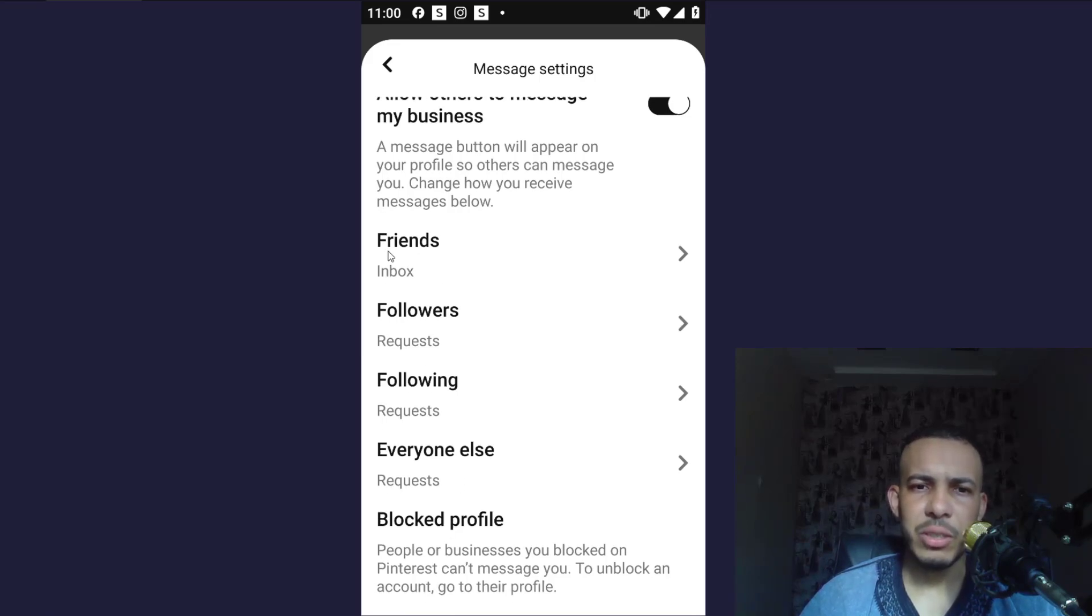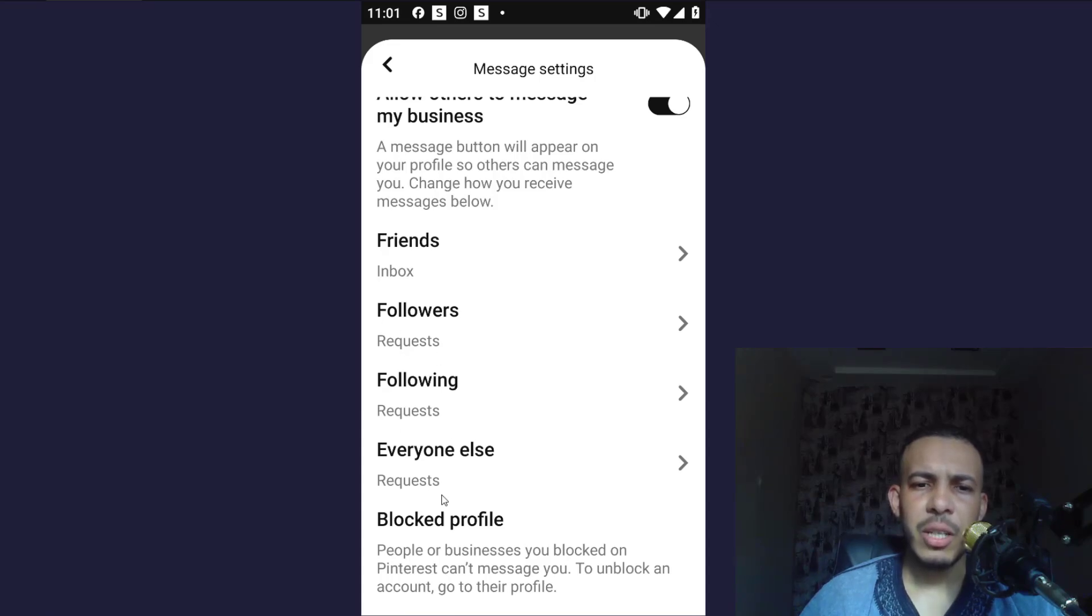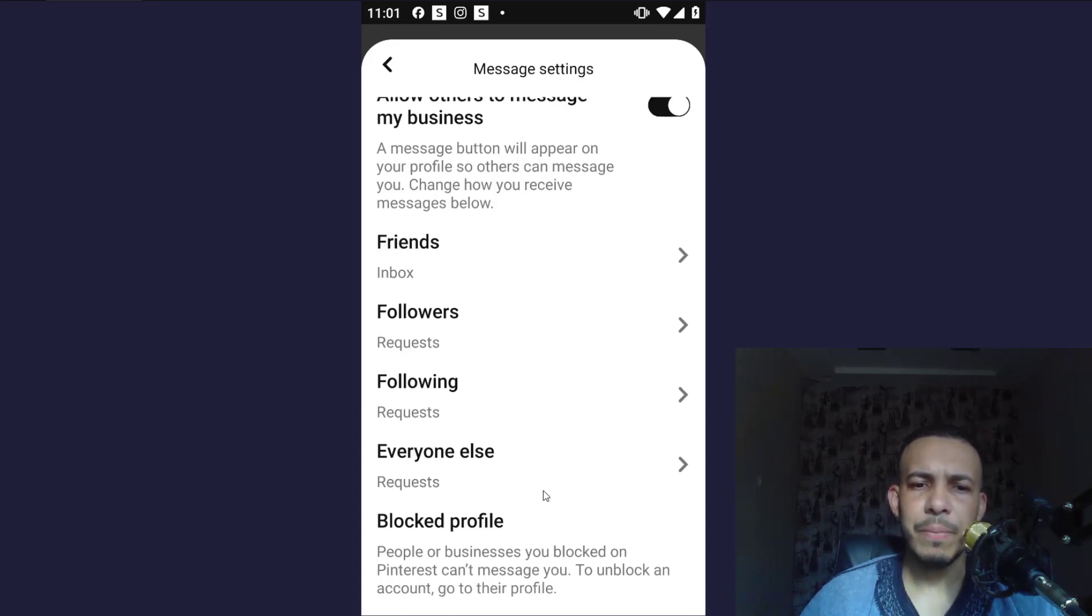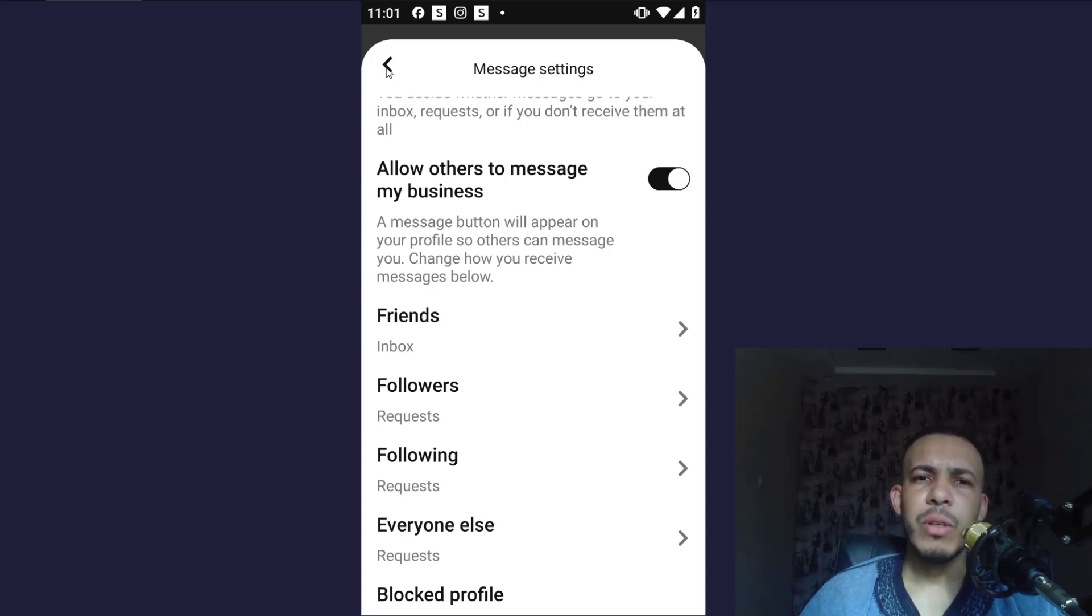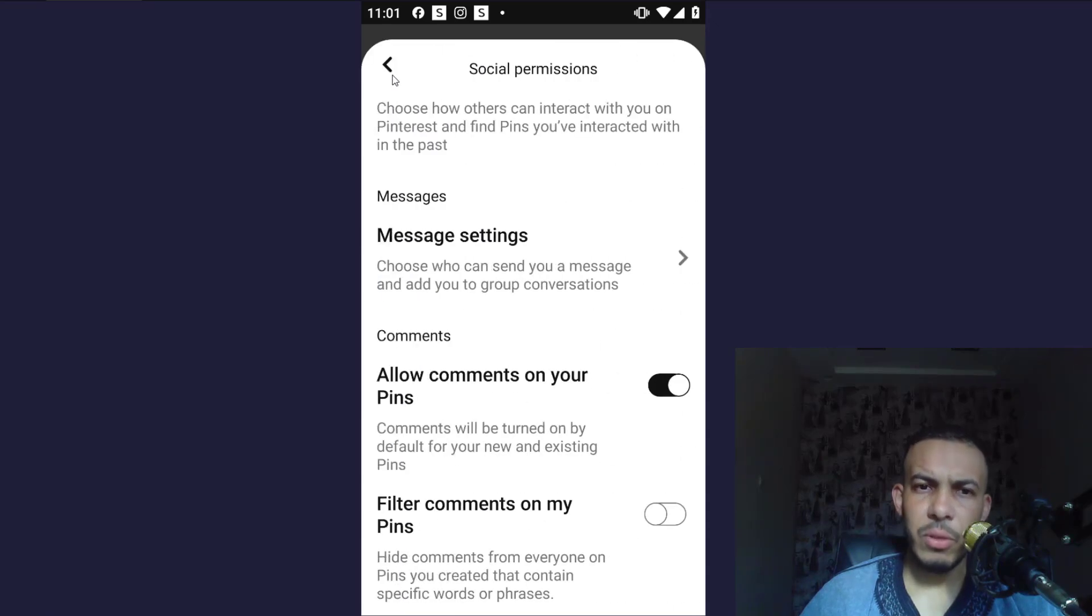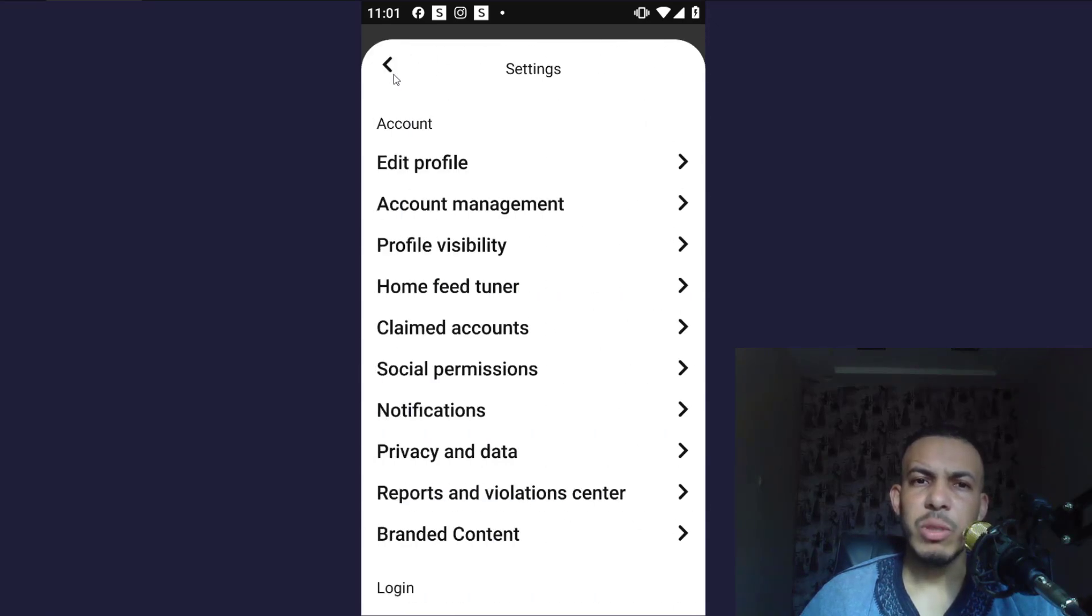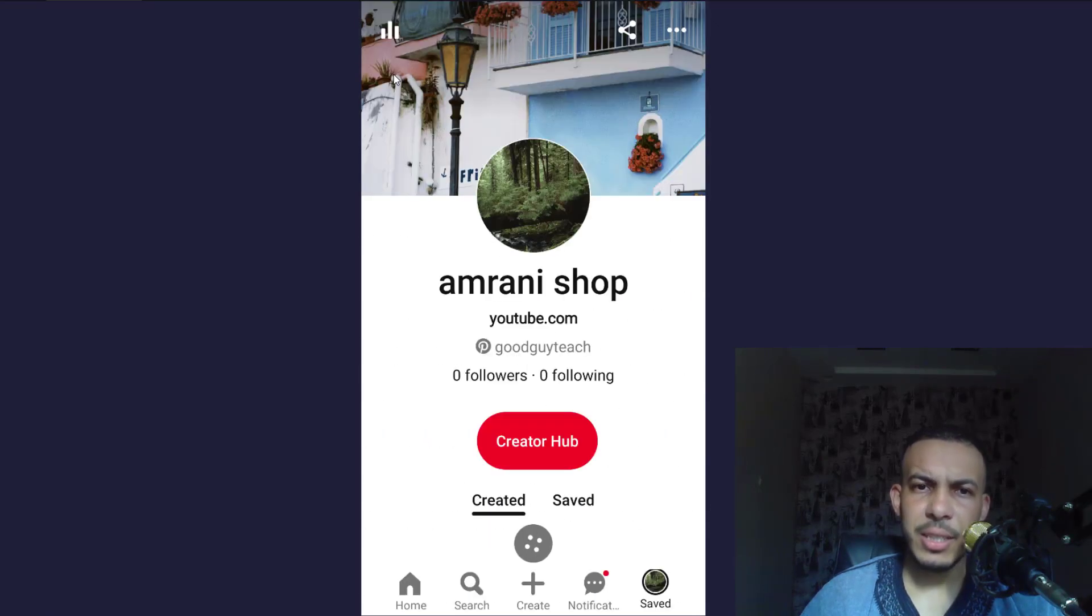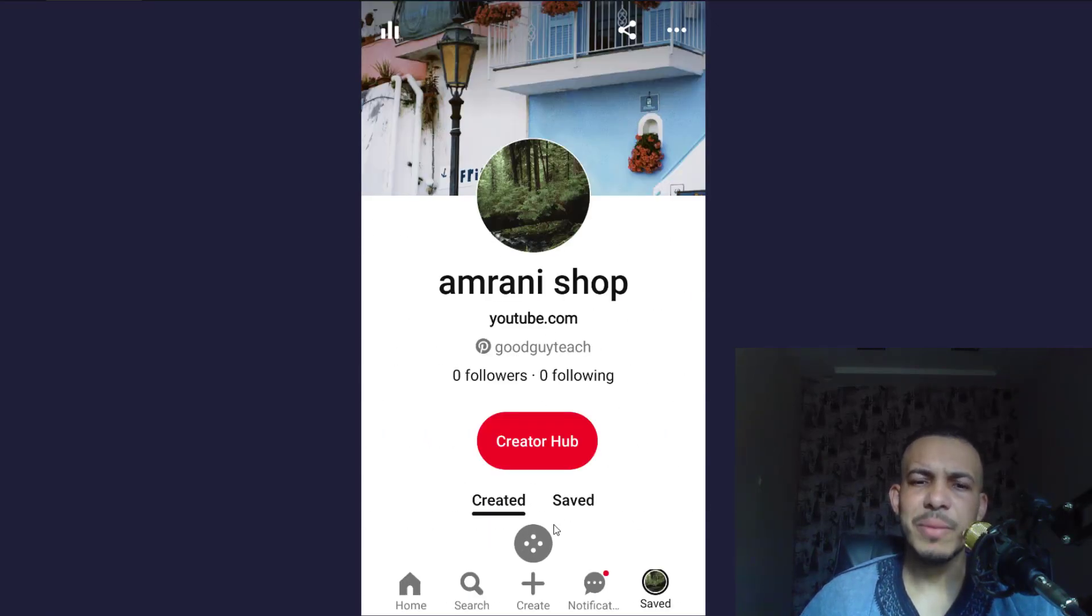As you can see, friends inbox, follower requests, I think you get the idea. So I hope you found this video helpful. Don't forget to give us a like and subscribe. Thanks for watching and see you in the next one.